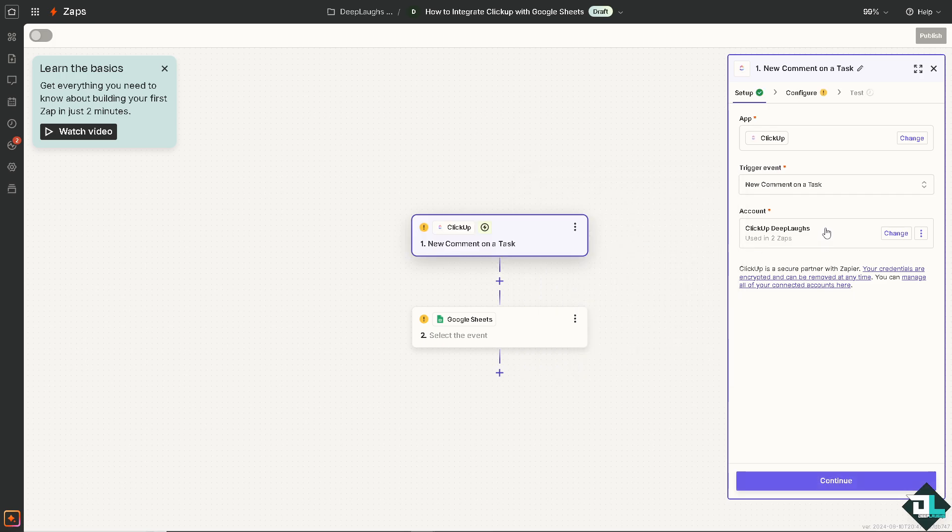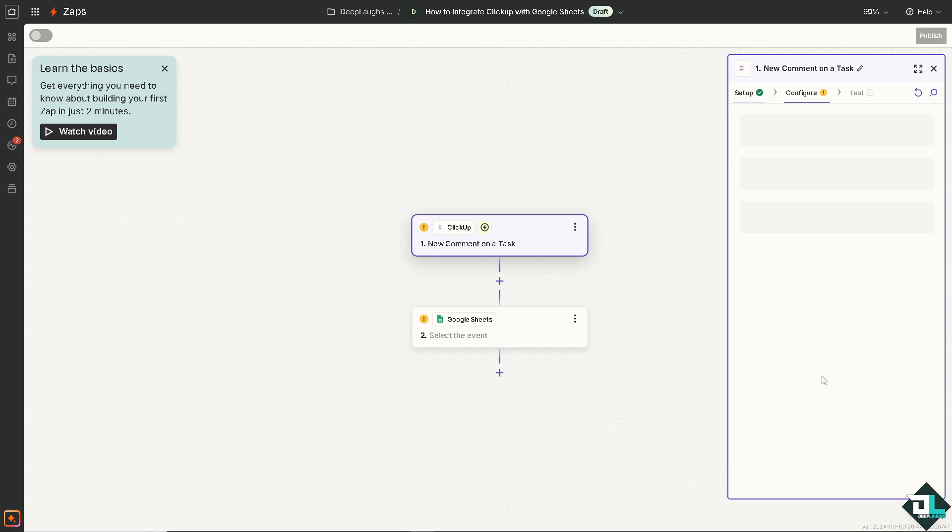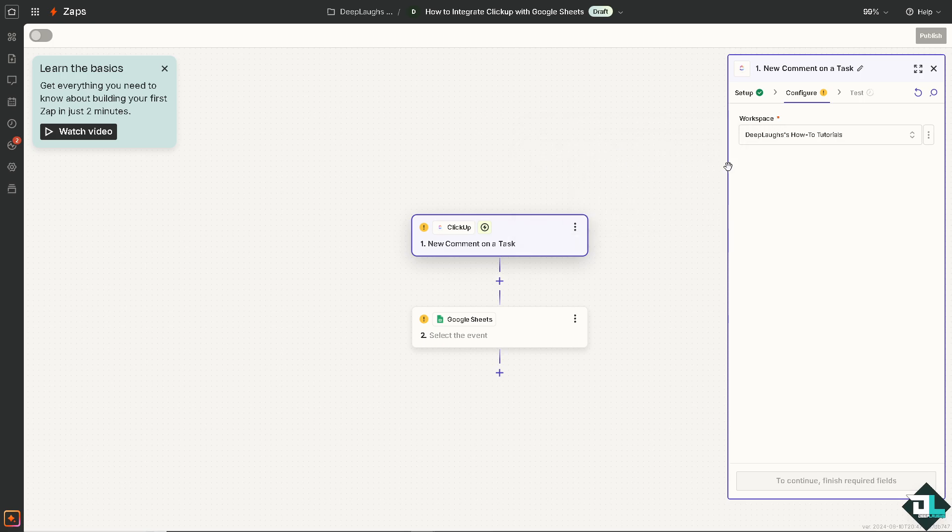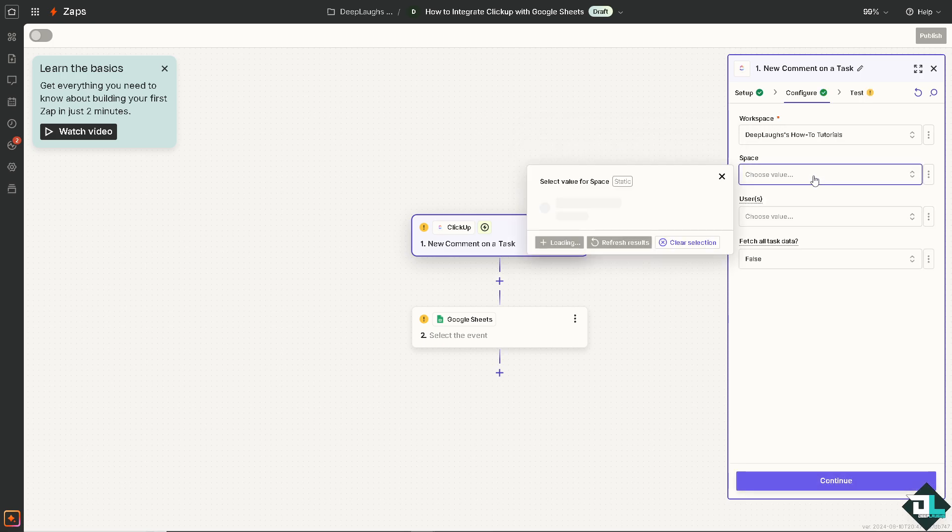In my case I'm going to be choosing this one. The account is Deep Laughs. I'm going to click on continue and as you can see you need to choose the workspace and that's going to be Deep Laughs how to tutorials. Click on this space.